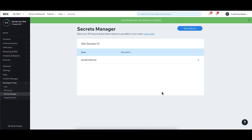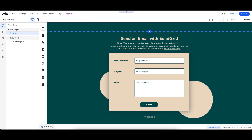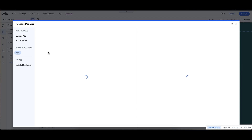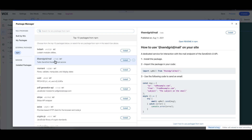Next, we need to install the SendGrid NPM package. Go back to the editor and click the Code Files tab in the Velo sidebar. In the Packages section, hover over NPM, click the plus icon, and select Install Package from NPM. Find the @sendgrid/mail package and click Install.